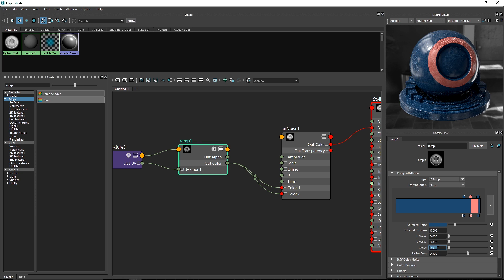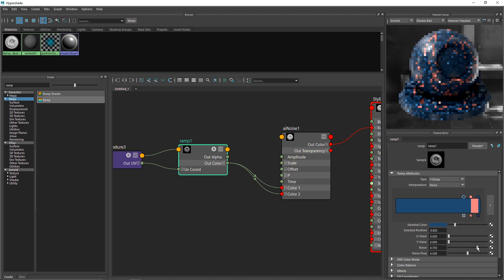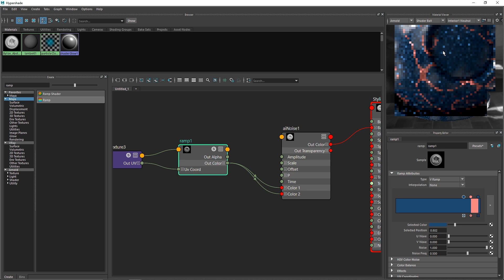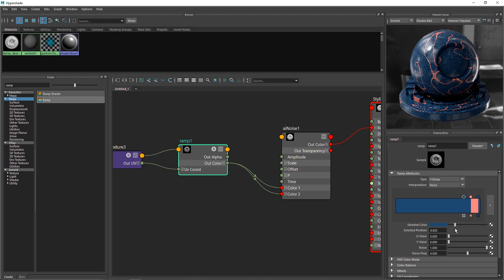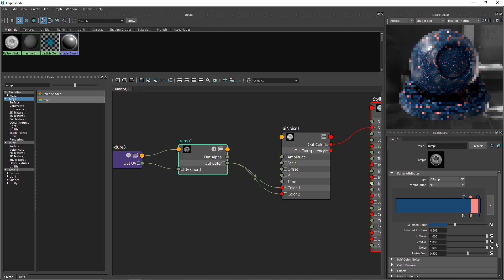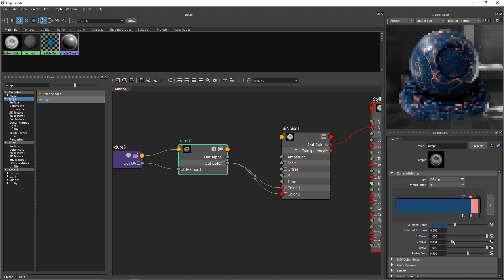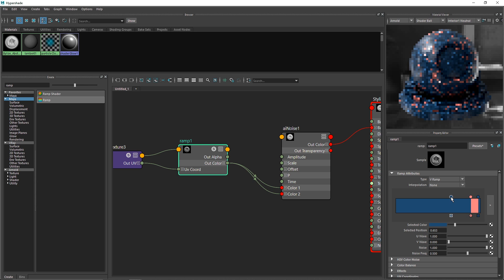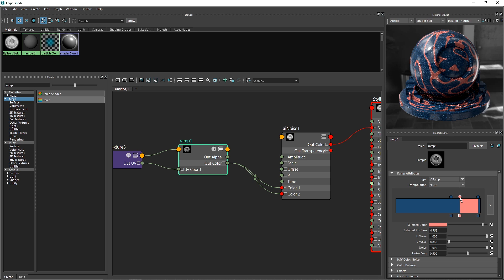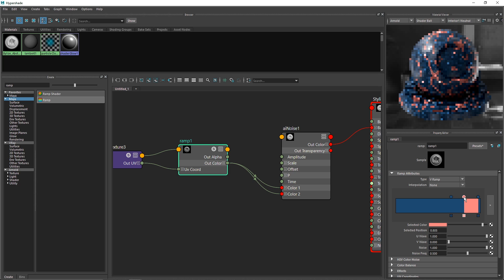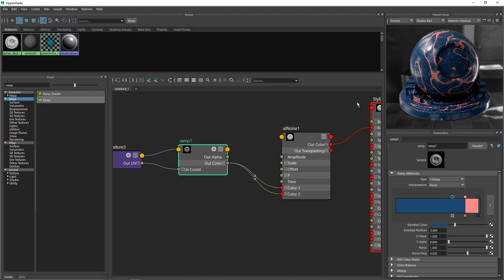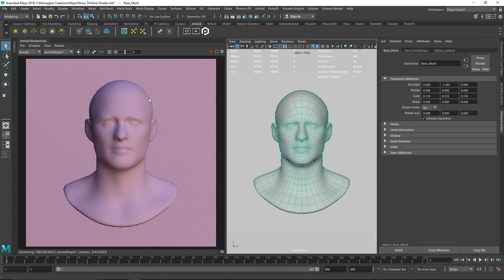I'm going to move the new marker to around here and change its color. Now here's the cool part — if you change the noise, you can see we have nice bendy patterns going on. I can also play around with U and V wave. It totally depends on how much noise effect you want. You still want the shader to look like a selective color but with those thin lines going around.